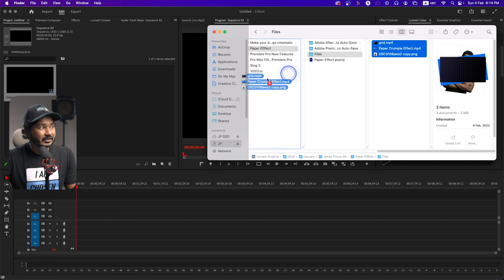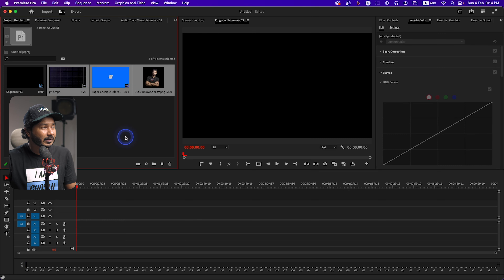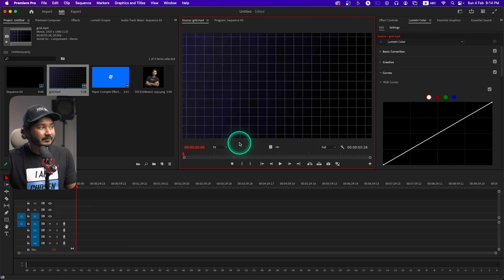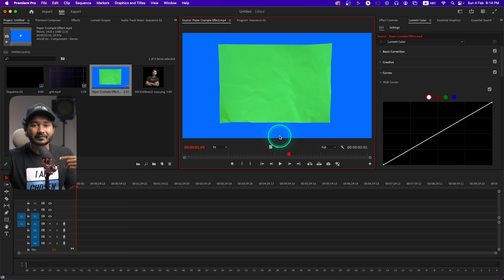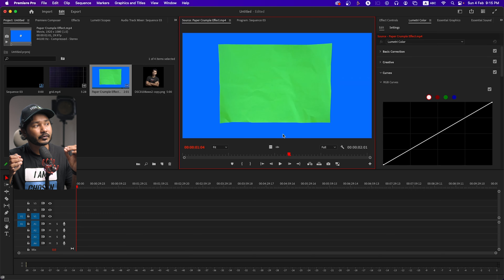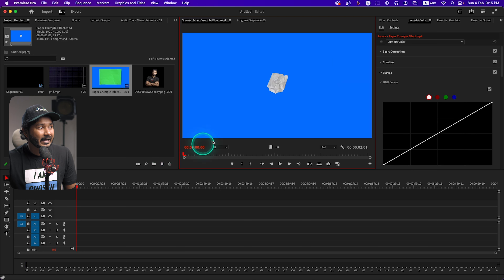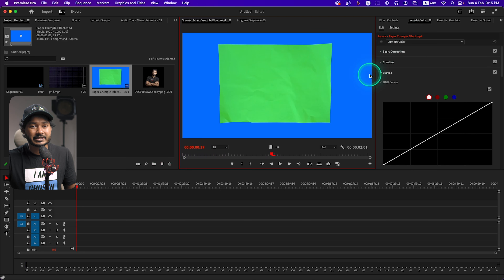I'll put a link in the description below to download this exact same file so you can practice along with me. I'll just click and drag these three files onto our program panel. Here is a background — if I play it back you can see there is an animated grid background. Grid backgrounds are very popular nowadays, so let's use that. And there you'll see a paper folding green screen effect. You can make this kind of effect yourself by folding a paper, capturing images, and stitching them into a stop motion video.